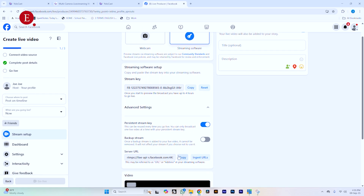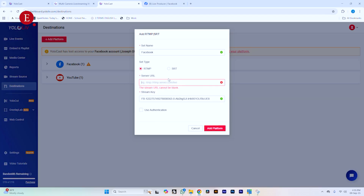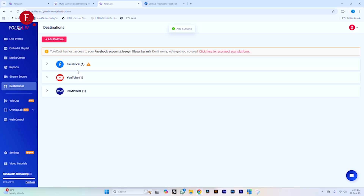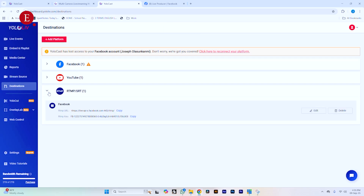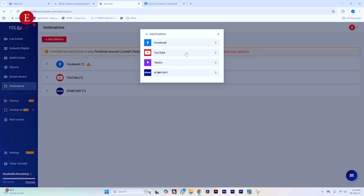For your stream URL, go down over here — this is your URL. Copy this and go to YOLOcast and paste the stream URL. If you want authentication so that whenever they stream they need to confirm, you can use that option — but I don't want that. So just click Add Platform, and you've added the RTMP destination which is Facebook. You can keep adding and adding more platforms.